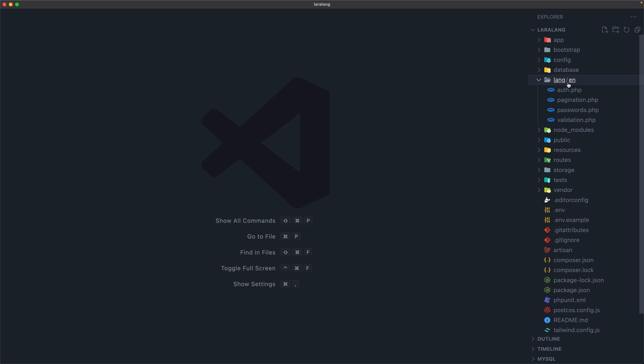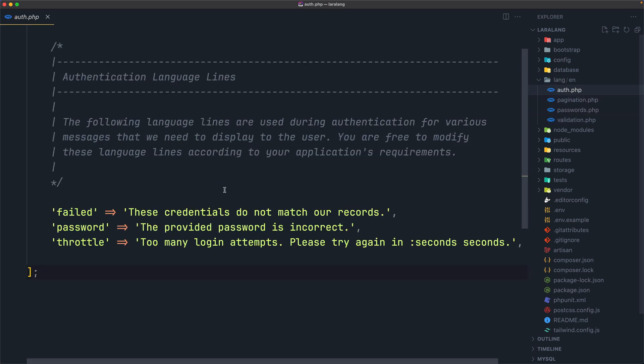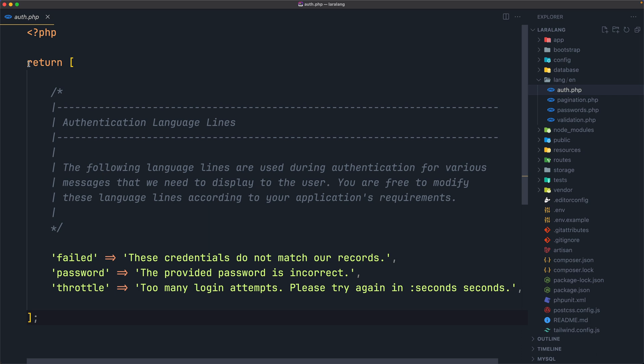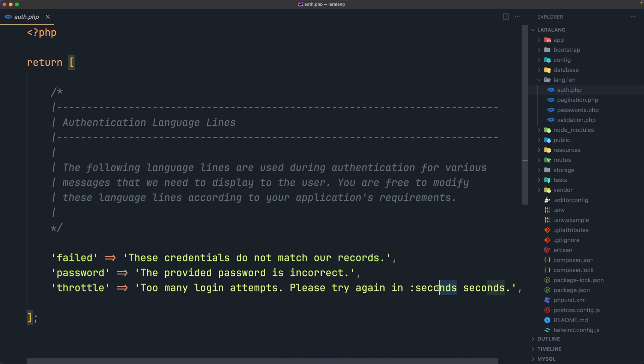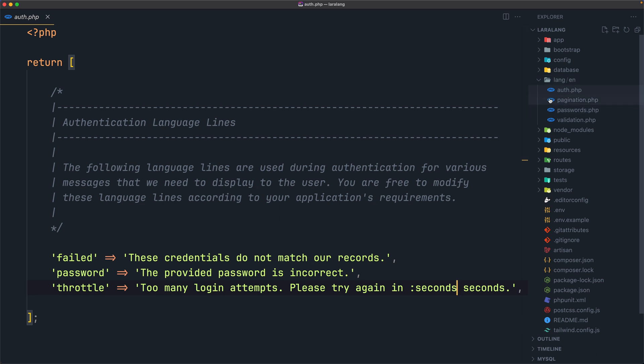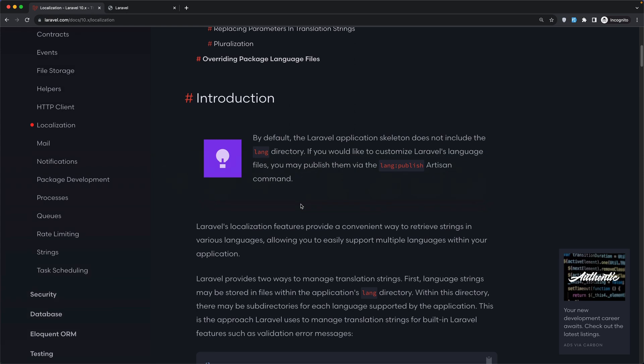Inside this directory now we have a new directory called en for English and we have four files: auth.php, pagination.php, passwords.php, and validation.php. If I open this auth.php, here we have a return array with key values. We have failed, these credentials do not match our records, password, the provided password is incorrect, and throttle, too many login attempts. Please try again in. And here we have colon seconds, which means this is a variable and can be changed.